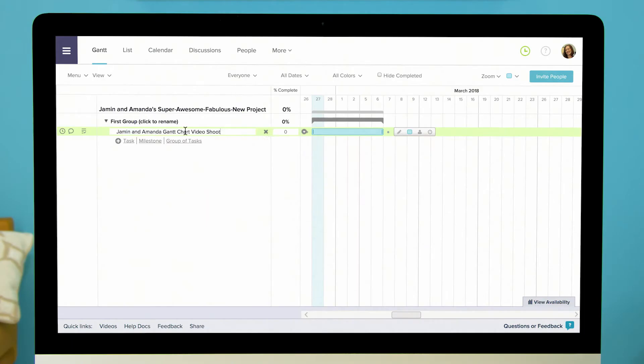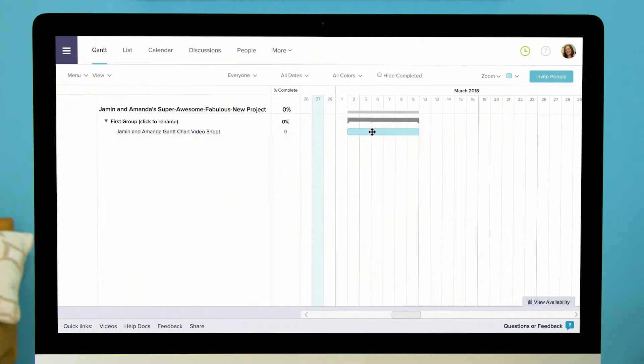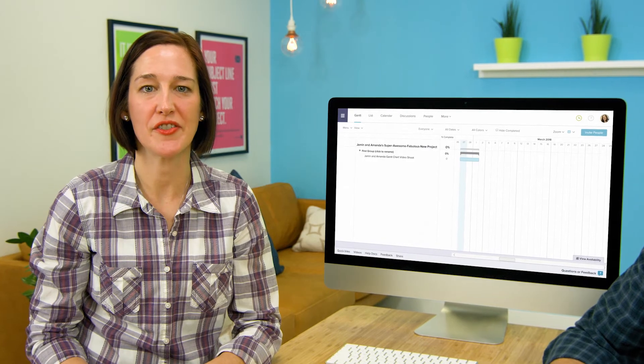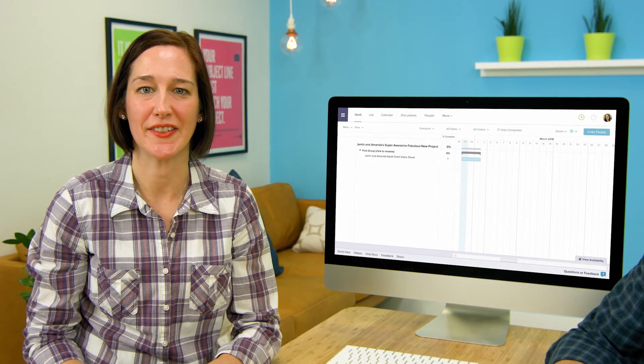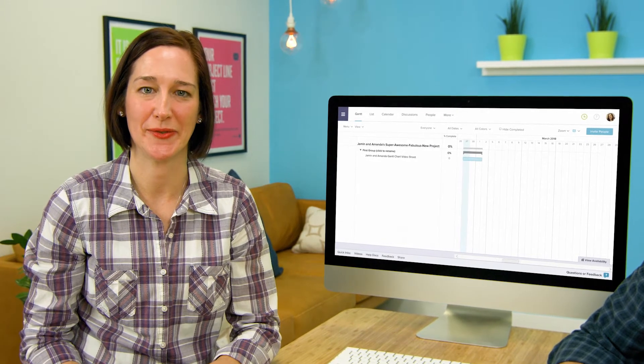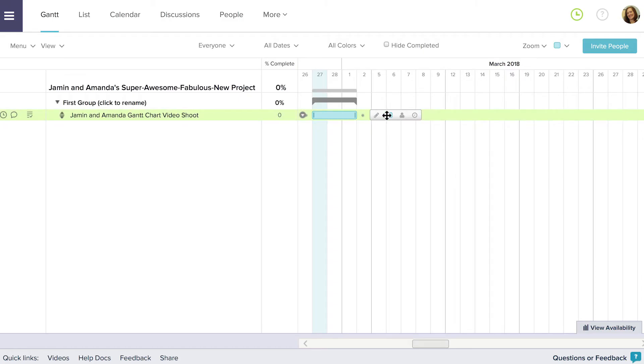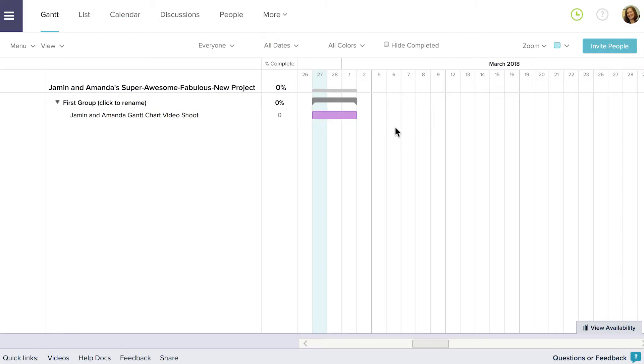That's true. Once you have it named just drag it to wherever you want to schedule it in the timeline and resize it to adjust the duration. If you want to change your task's color that's easy too. Just mouse over the task and click on the color icon that appears to the right. Select the color you want your task to be and it immediately changes to that color.